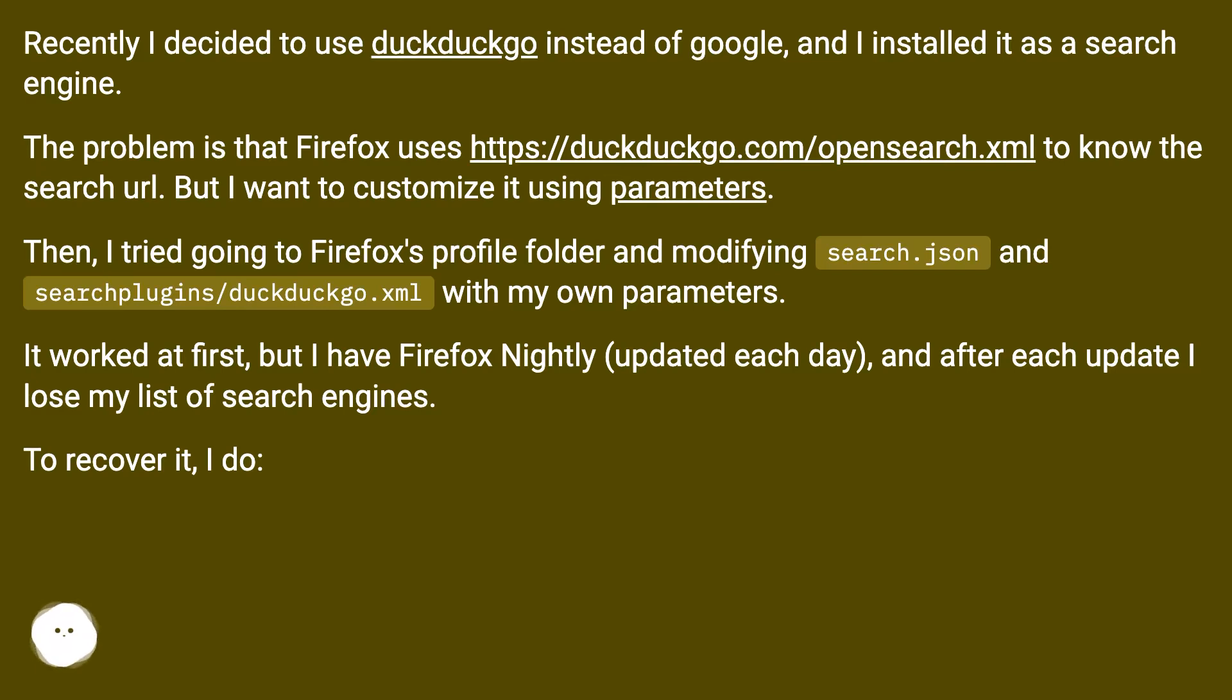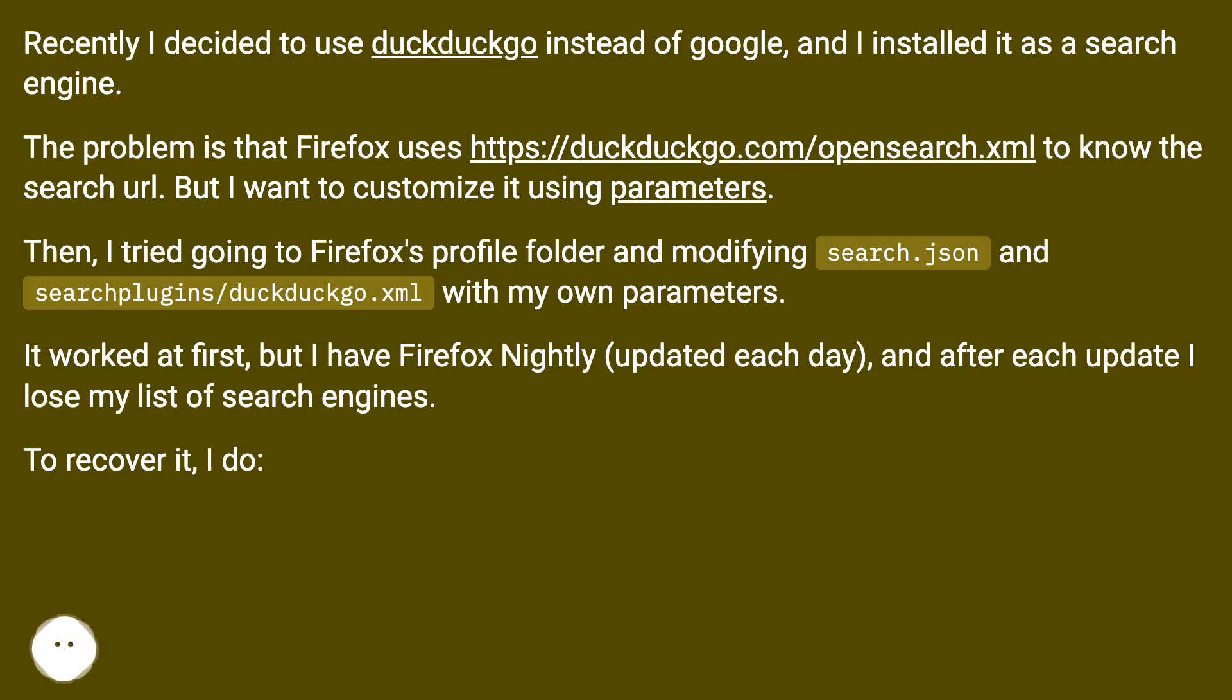Then I tried going to Firefox's profile folder and modifying search.json and searchplugins/duckduckgo.xml with my own parameters. It worked at first, but I have Firefox Nightly updated each day, and after each update I lose my list of search engines.